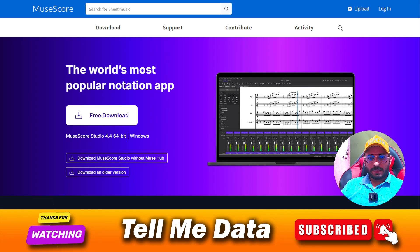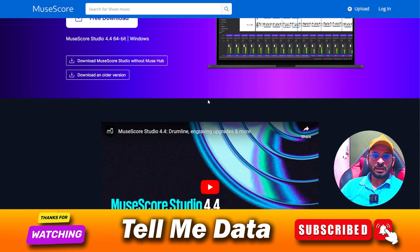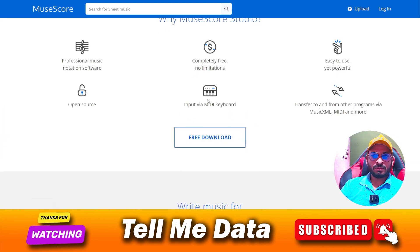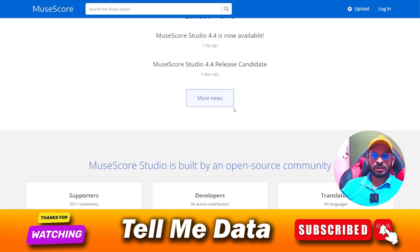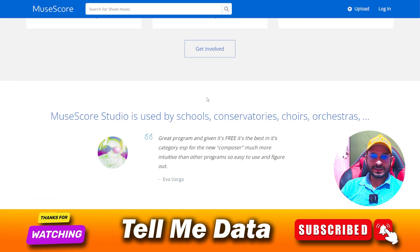Hey, hi guys. Welcome back to another video. If you are searching how to cancel your MuseScore subscription, you are at the right place. Today in this video, I'm going to show you how you can cancel your subscription — all official ways, all steps you can see on your screen. Let's get started.